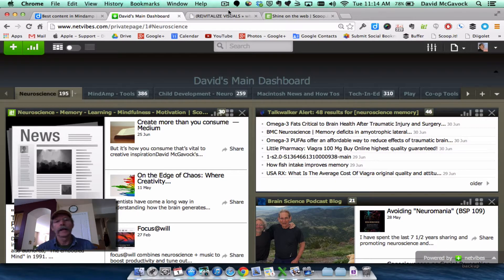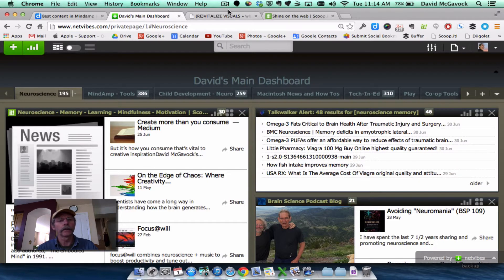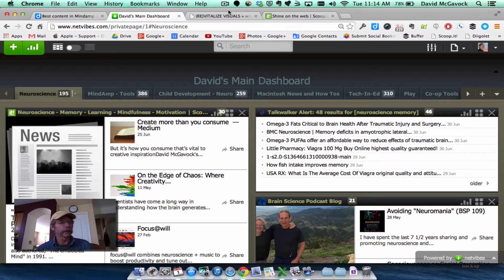And this is all a part of the Mindamp class that I'm taking with Howard Rheingold and my co-learners.